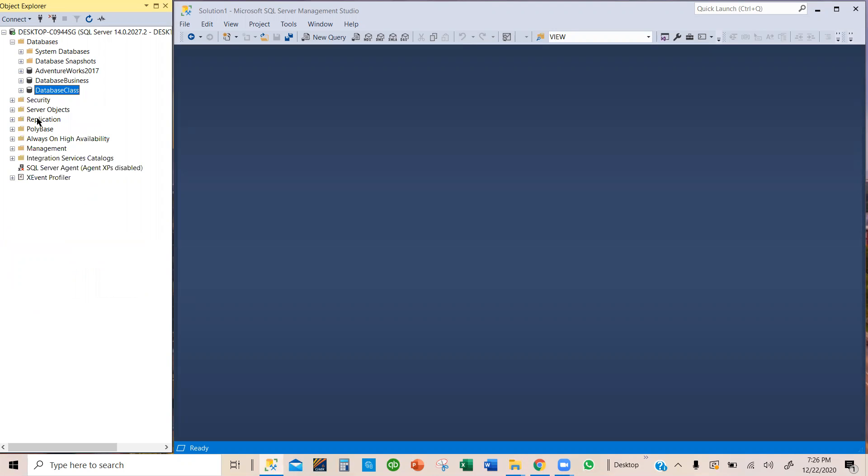Before you drop a database, make sure you want to get rid of it. You really mean to get rid of it, because once you get rid of it, it is gone. So now let's do it.